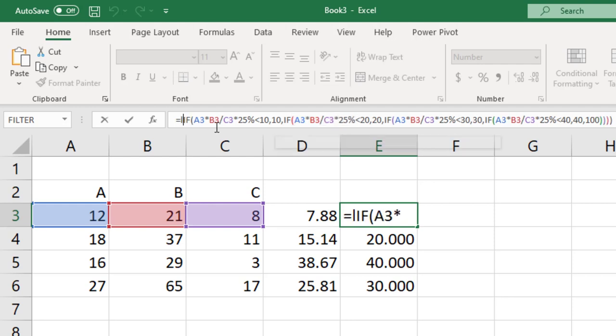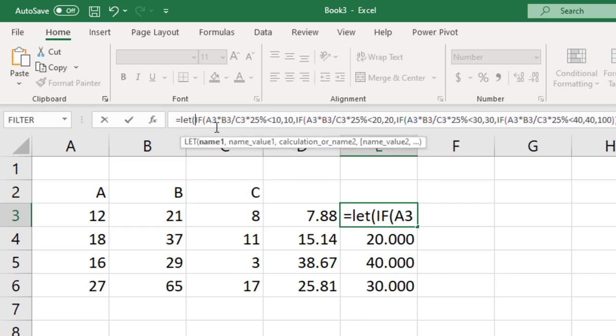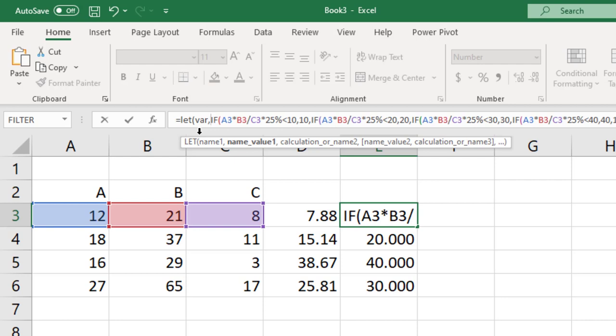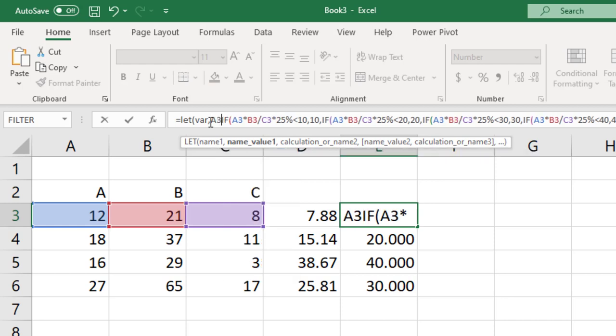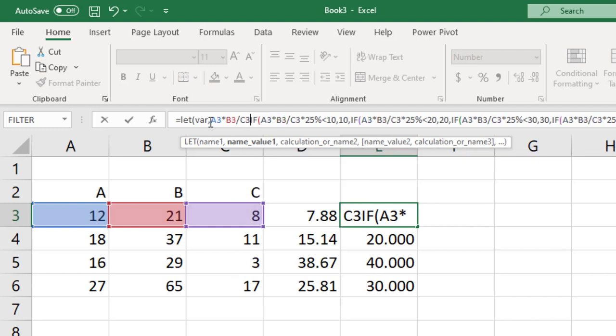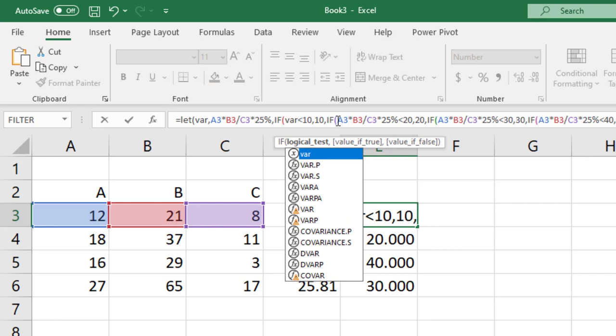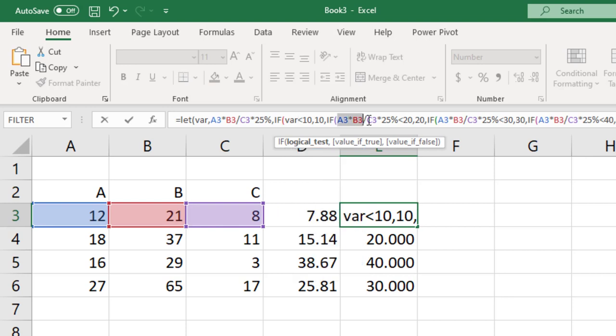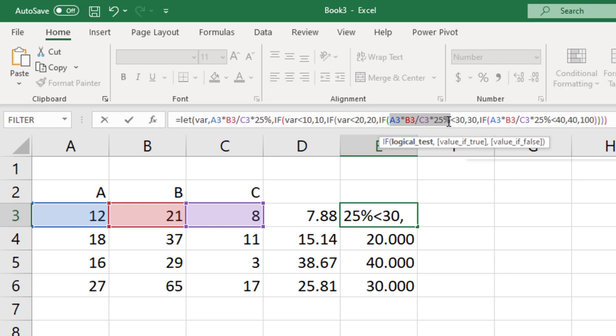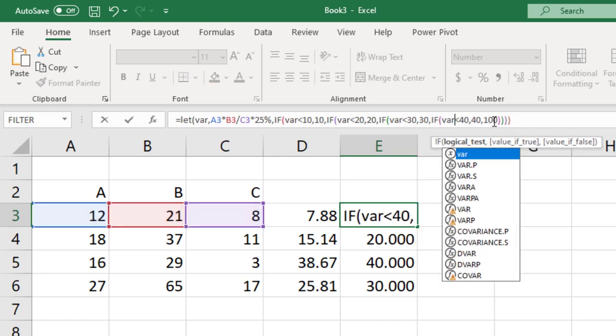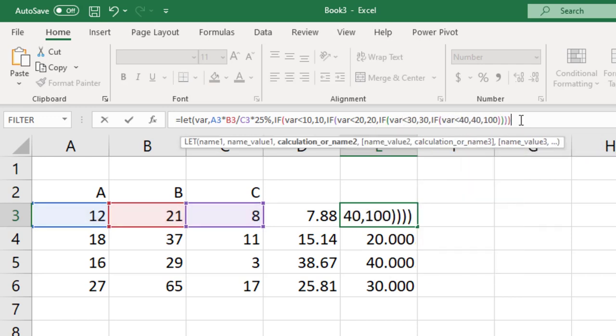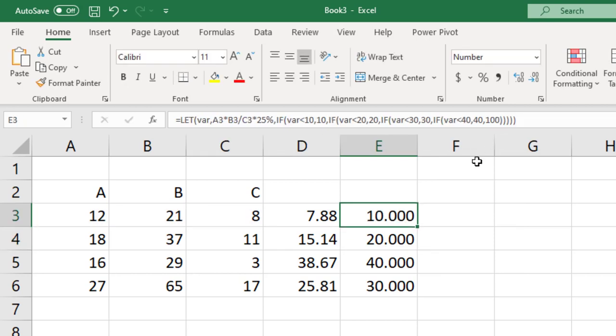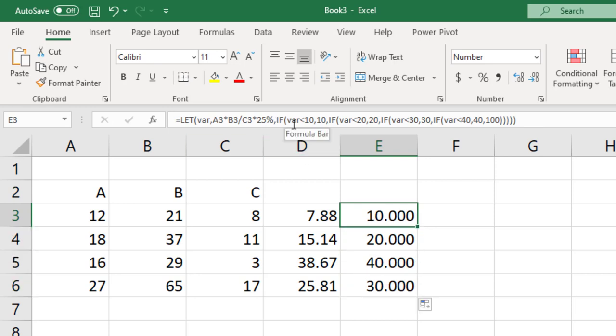First thing you need to do is put in the LET function and it asks for a name. We're going to call this VAR for a variable and the name value is going to be the portion of the formula that we're going to substitute which is A3 times B3 divided by C3 times 25%. Now it wants the calculation. Well that's the actual formula but now we can take our variable and put that in place of where the formula is, and at the end let's make sure to put an end parenthesis for the LET function and it still calculates the same results. We'll copy that down and as you can see it's a much smaller formula and much easier to understand. That is the LET function.